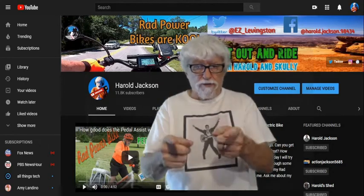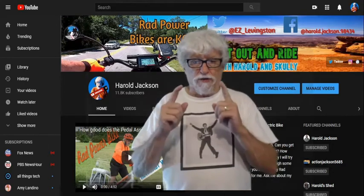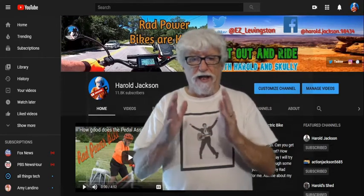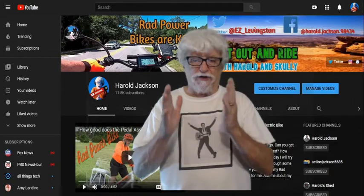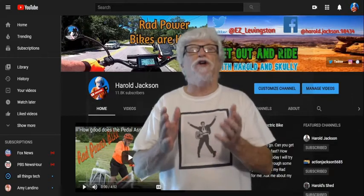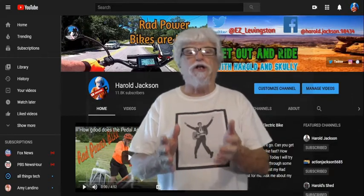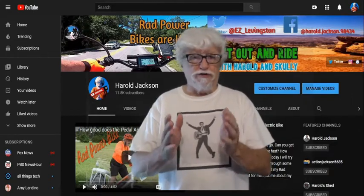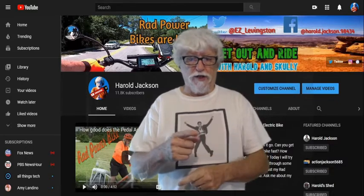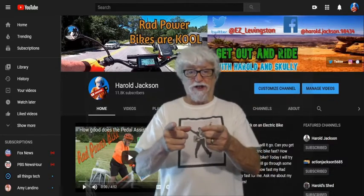Good morning everybody and welcome back. I had a question on my channel about how do you find the total amount of videos that you have uploaded to your YouTube channel. Well, I'm going to show you.